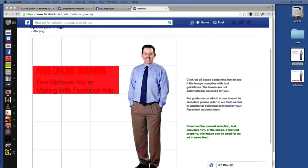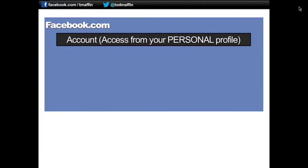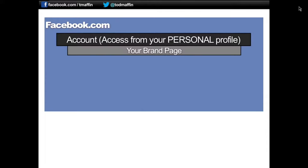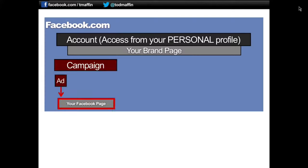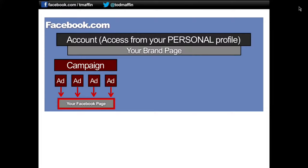Let me walk you through how to do this. You've got your ad account, which you access from your personal profile, and under your ad account is your brand page. Ads on Facebook are set up in campaigns. You create an ad and you want to create multiple versions targeting different locations on Facebook, different people, different ages, maybe changing up the headline — so you do multivariate testing. This gives you the opportunity to make sure you're actually using the best ad. The destination of those clicks is your Facebook page, or it could be a post from your Facebook page, or it can send people off to another website.